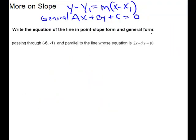Same directions for this problem: write our line in point-slope form and general form. They give us a point, and our line is parallel to a given line, but they didn't give it to us in the easy form to read off the slope. So we're going to have to do some work to figure out our slope. I'll label this point and change the given line to y equals mx plus b form.